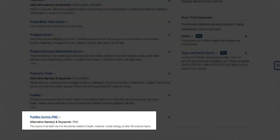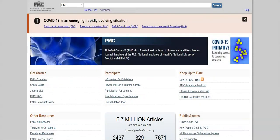Let's open up PubMed Central to see what we have. PubMed Central is a free, digital repository that archives publicly accessible, full-text, scholarly articles that have been published within the biomedical and life sciences journal literature.